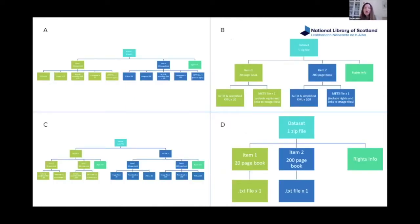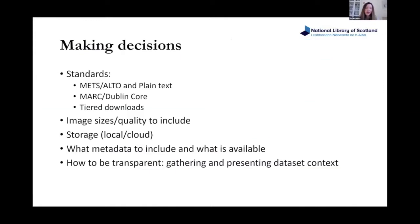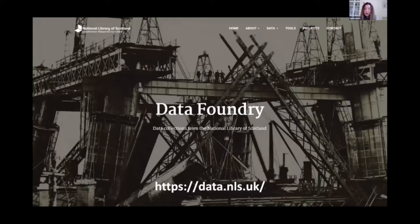We had to think about how to structure our datasets and ended up with CSV. We made decisions about standards for different kinds of datasets, how to make downloads available, what image sizes and quality to include, where to store things using AWS, what kind of metadata to include, and how to be transparent about how we've compiled our datasets. We launched our Data Foundry in September 2019 — it's available at data.nls.uk, and we're always welcoming feedback.